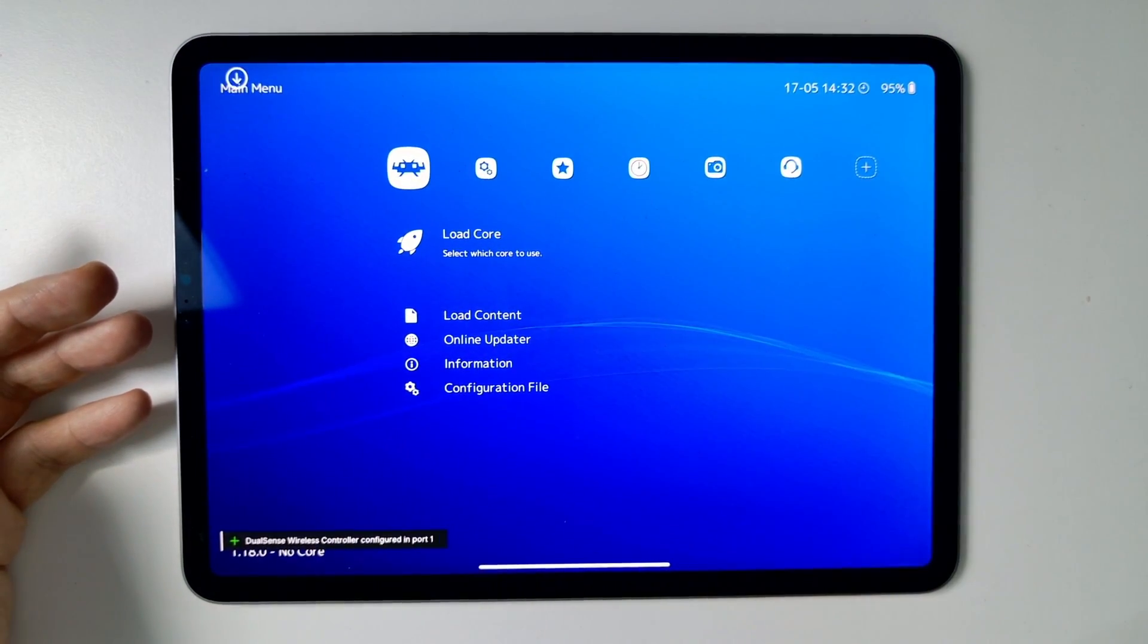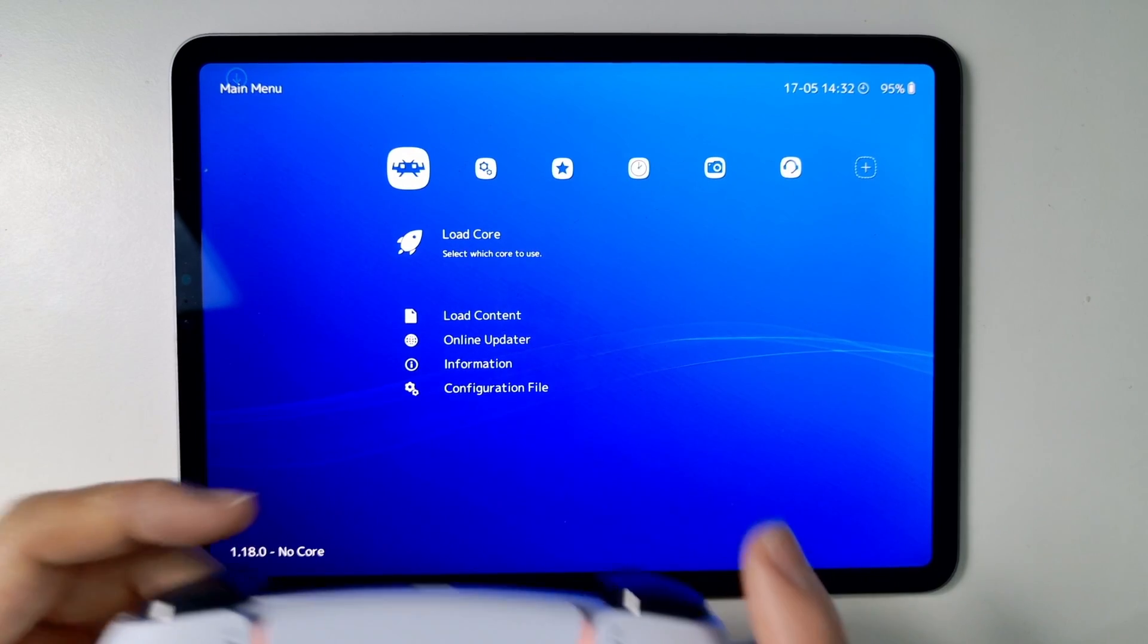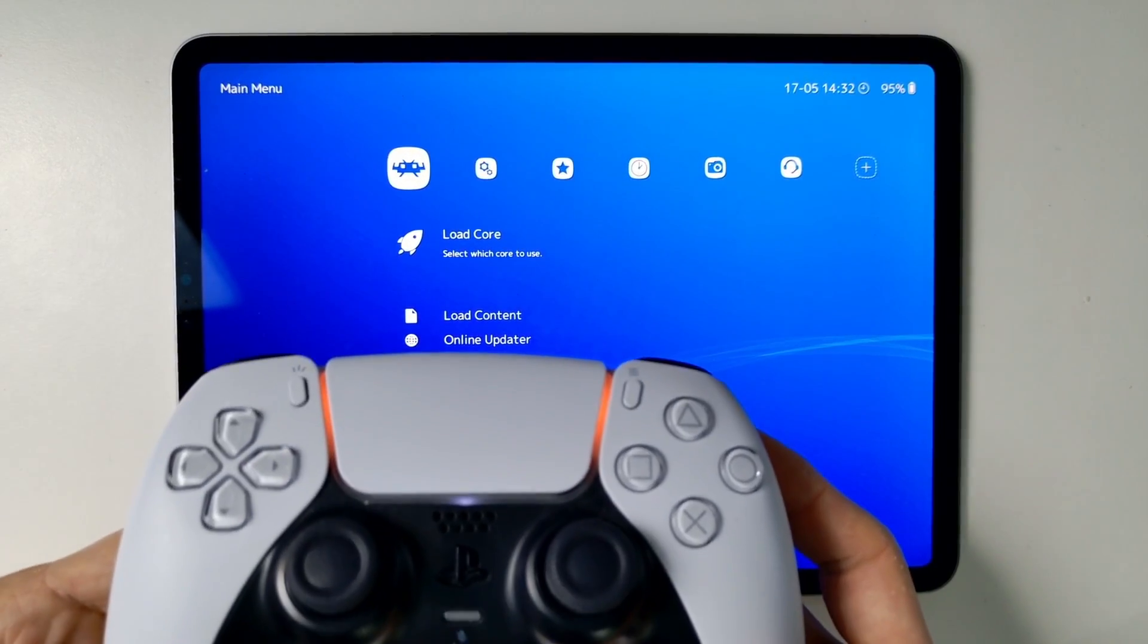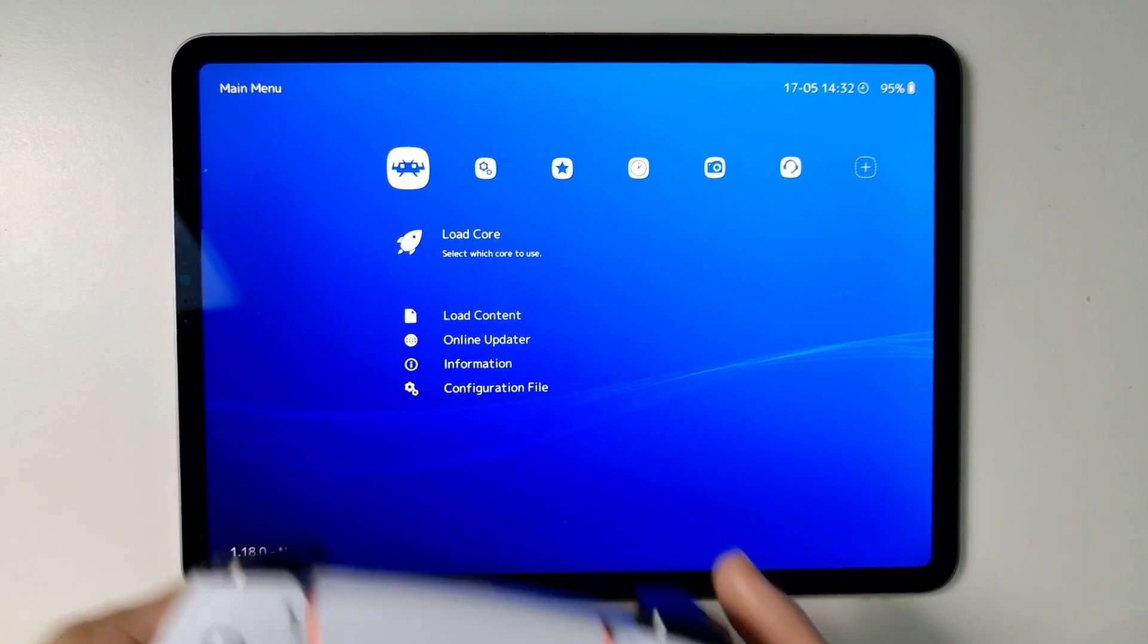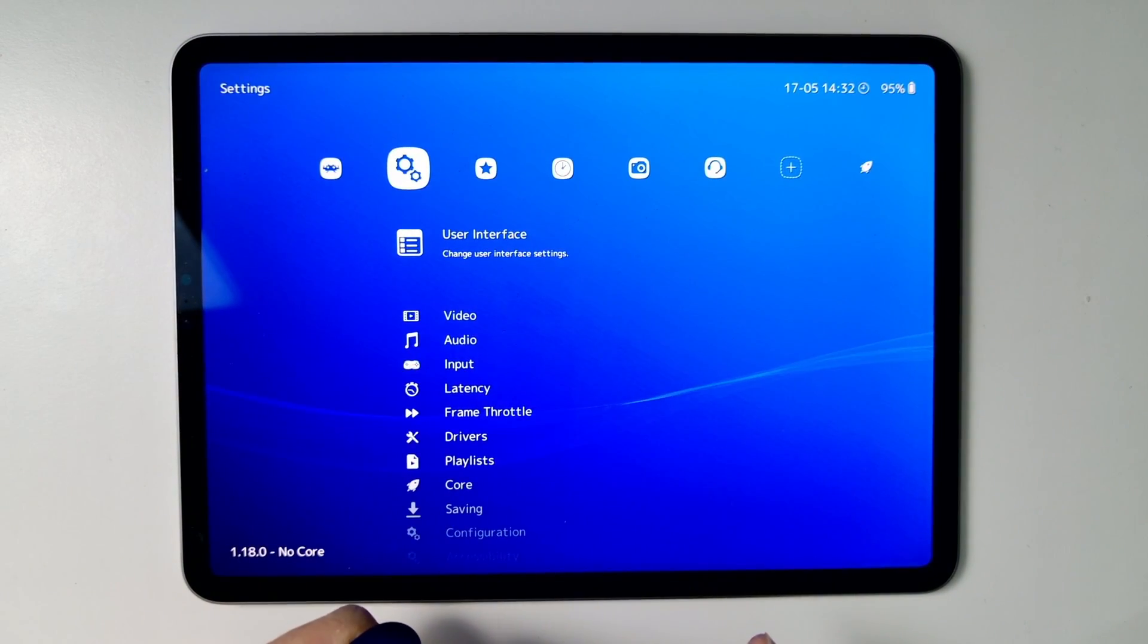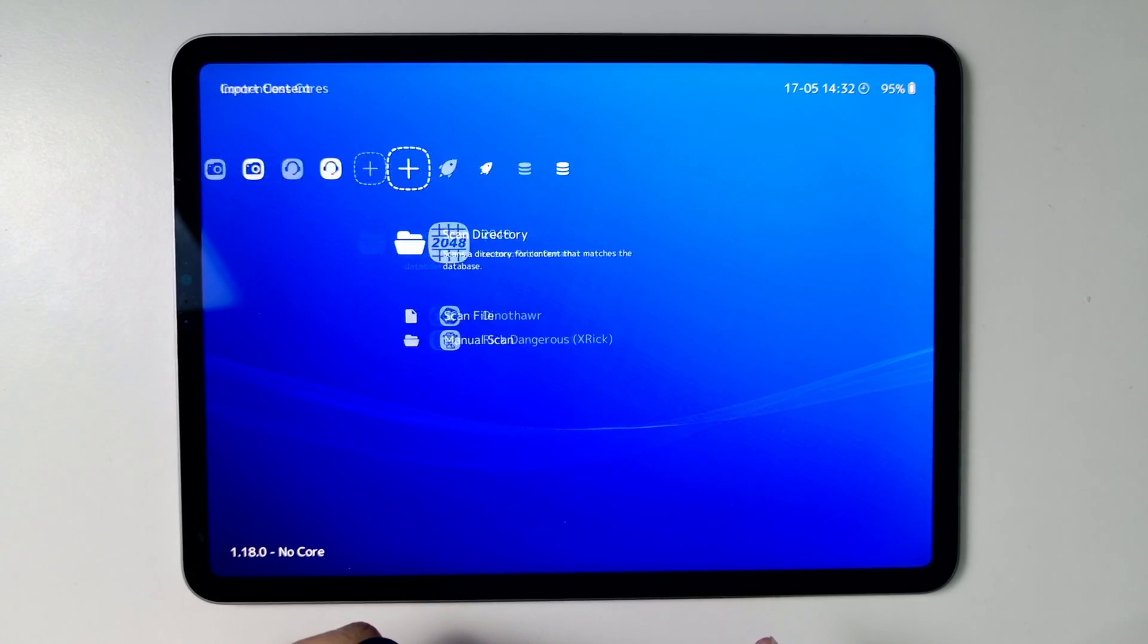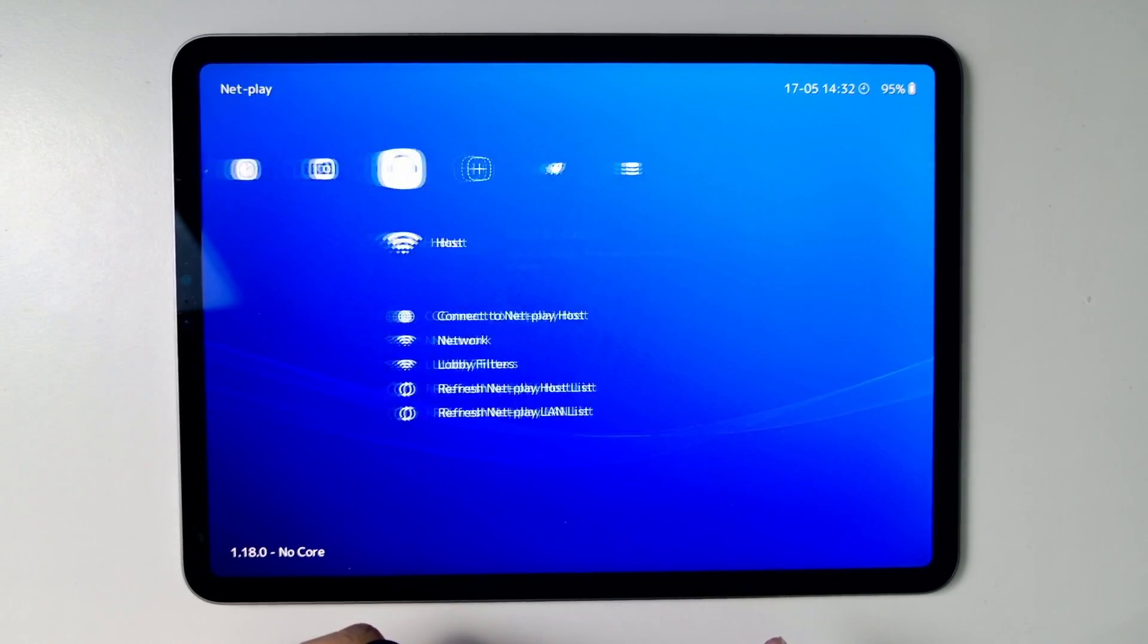And now this has loaded up the beautiful XMB or cross-media bar PlayStation 3 style interface. And if you have a controller what you can do is basically use the interface like this.